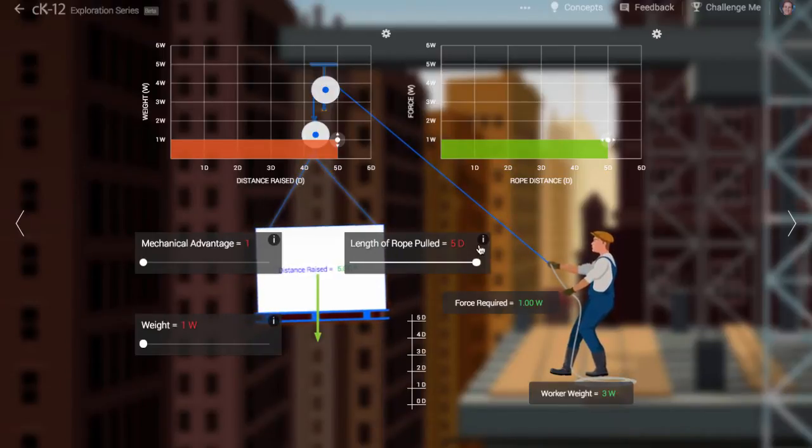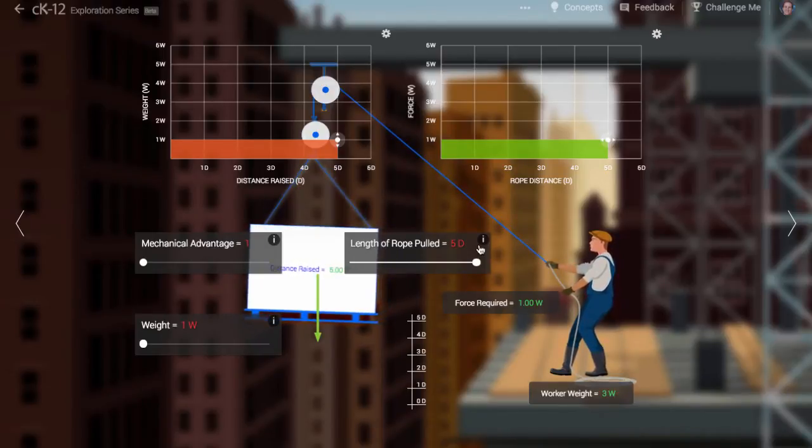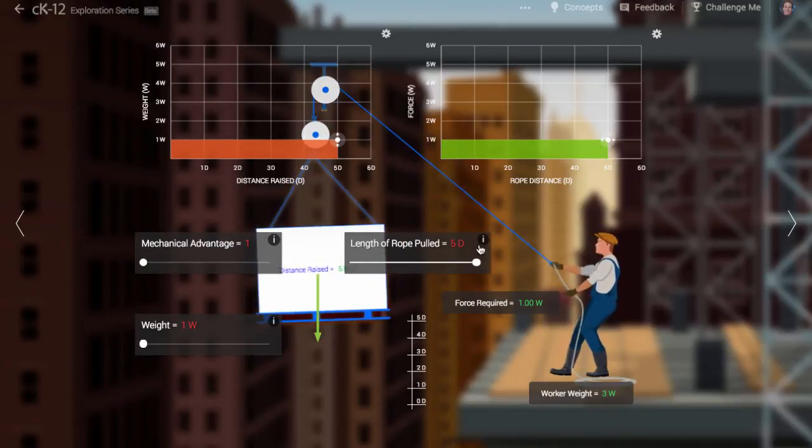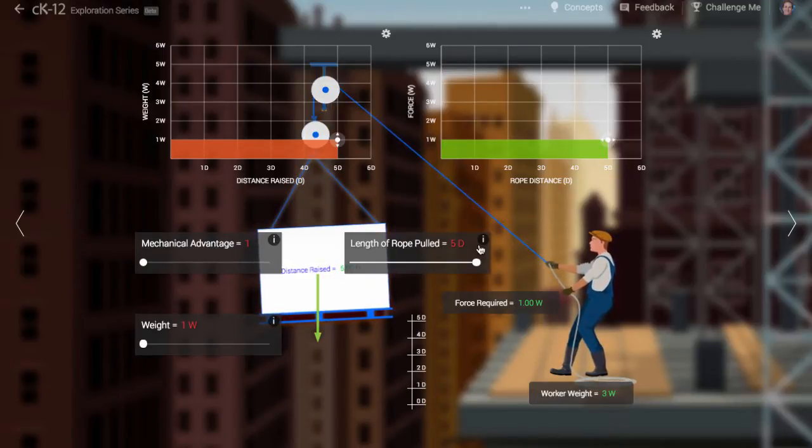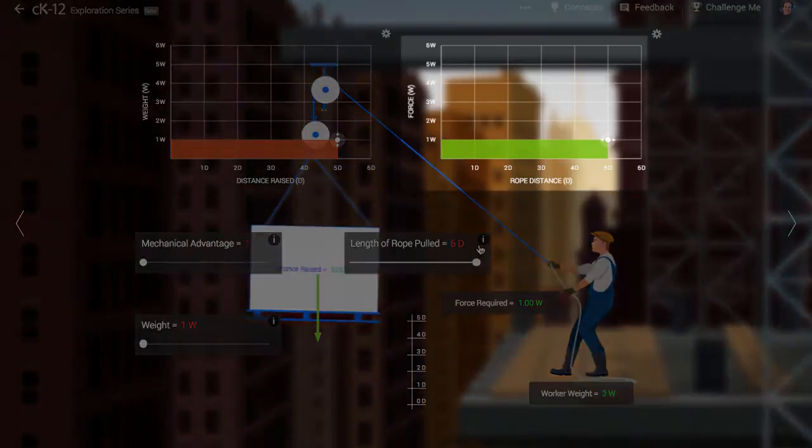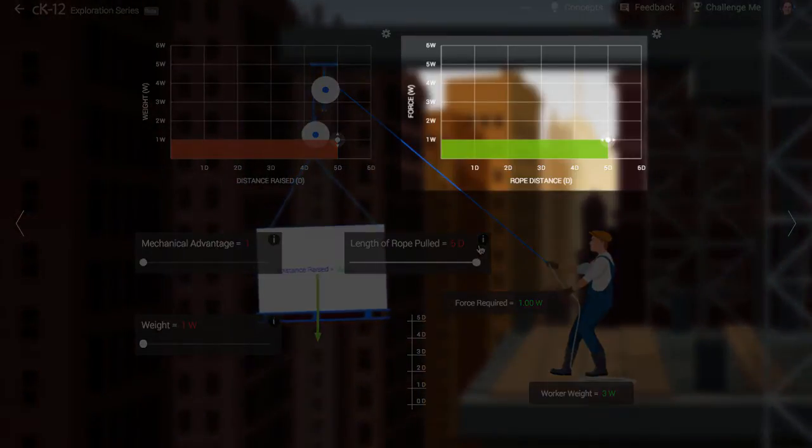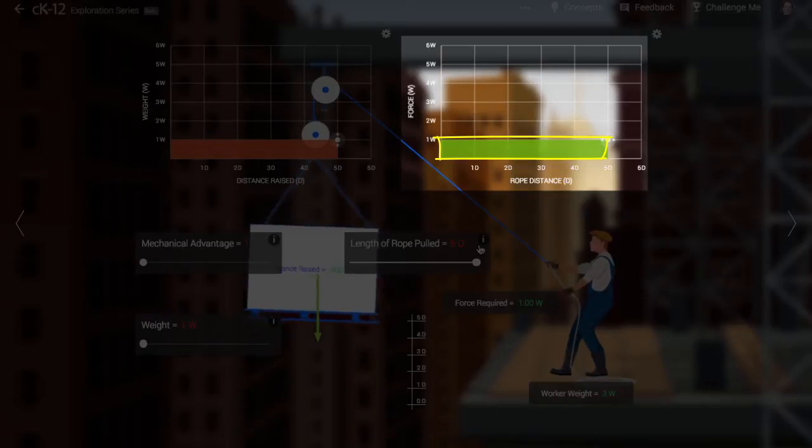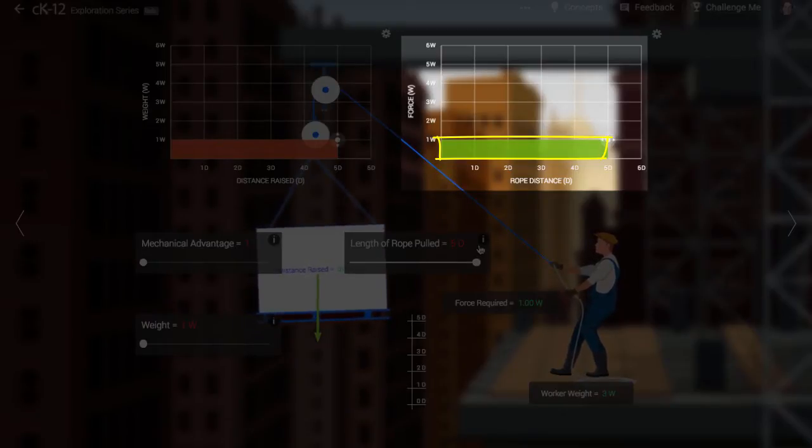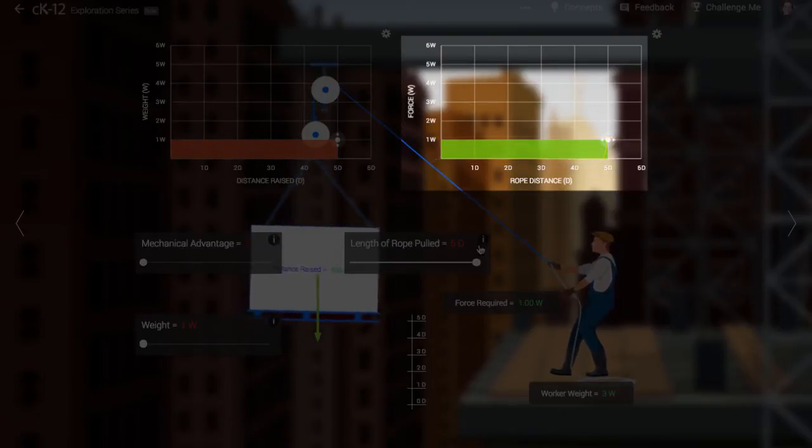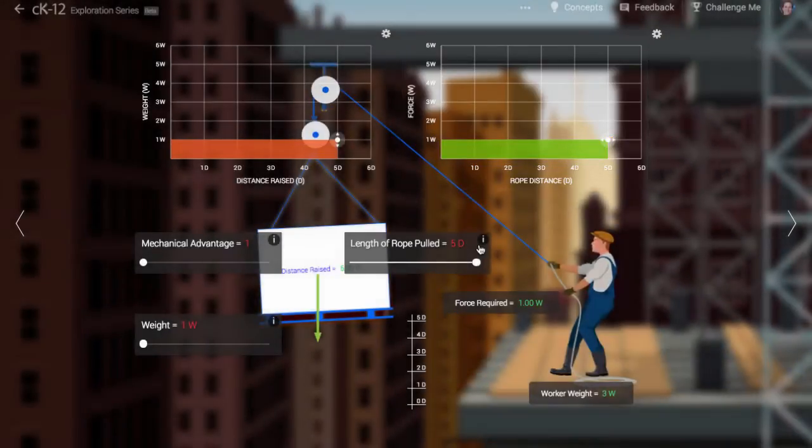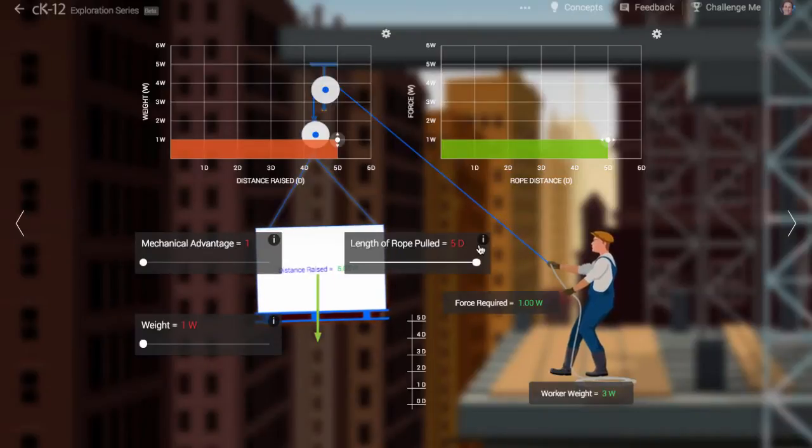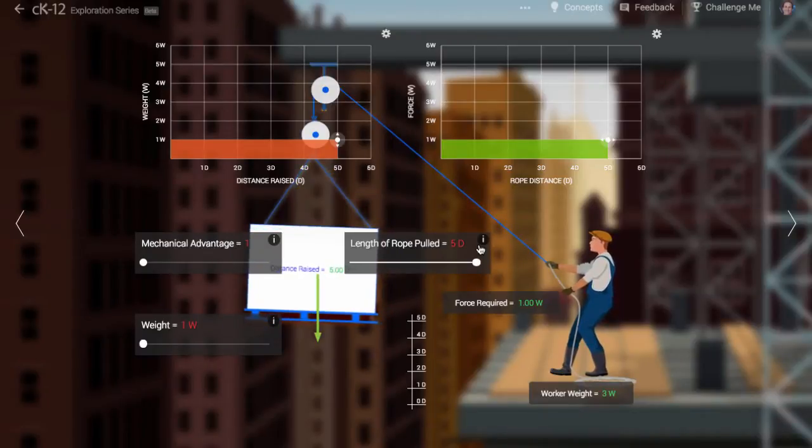The worker, in pulling on the rope, expends energy. We can see how much energy he expends by examining the graph on the right. The area bounded by the force versus distance curve, which in this case is 1W times 5D, or 5WD, equals the work done by the worker. Work is transferred energy, so this is the amount of energy he is transferring.